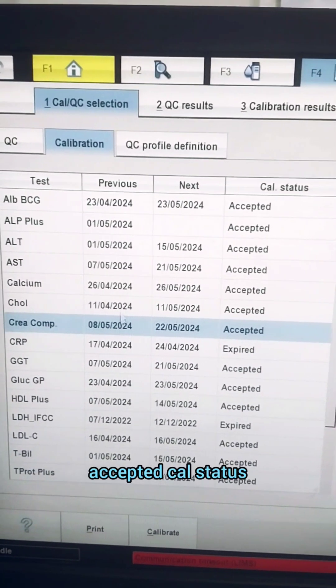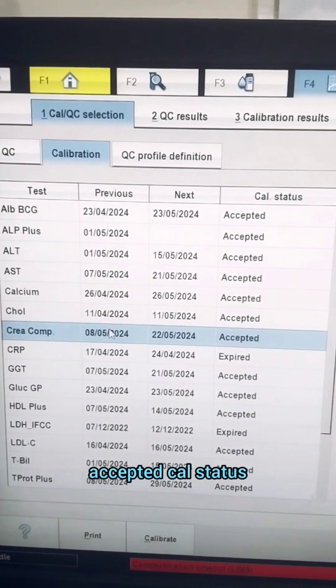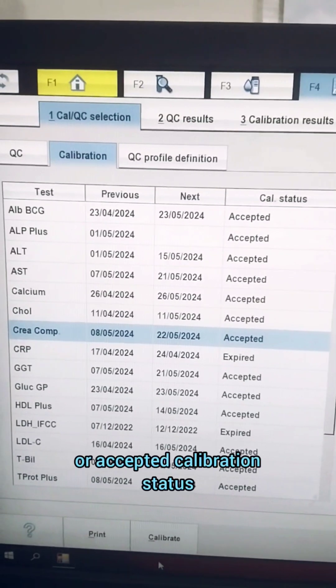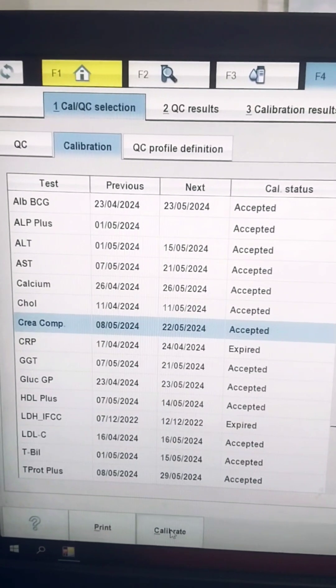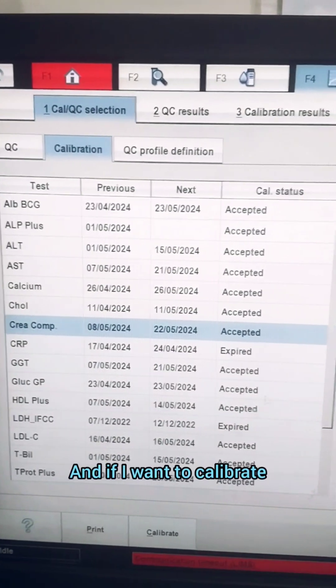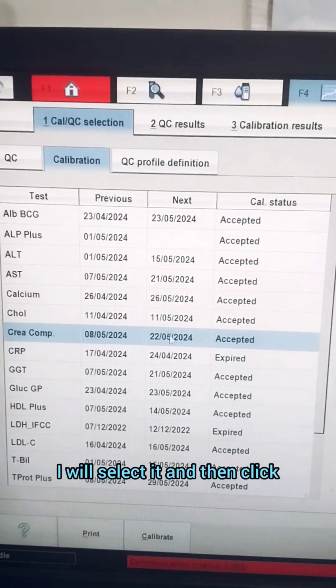Coming back to the machine, most of my parameters are showing an accepted calibration status. If I want to calibrate a certain parameter, I will select it.